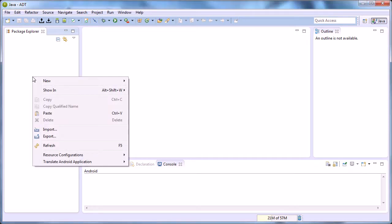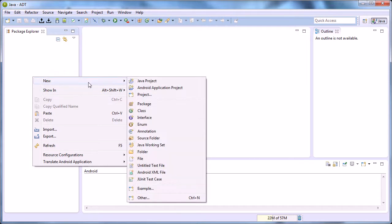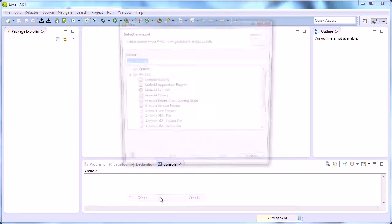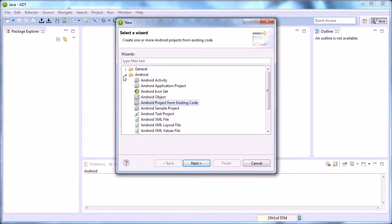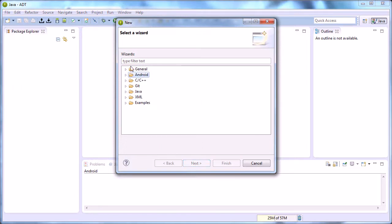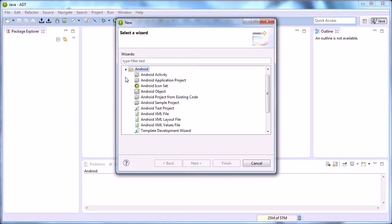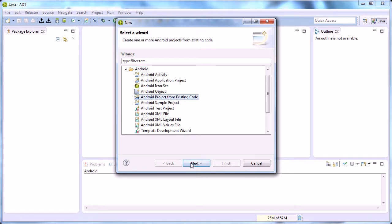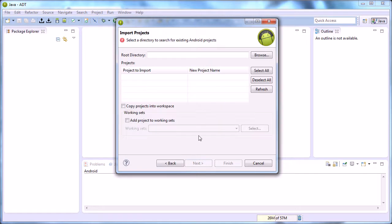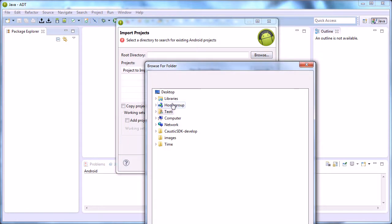We're going to right-click in the project explorer, New, Other. And you'll see that you want to go to Android and expand it and select Android project from existing code. Next, we'll browse to the desktop caustic.